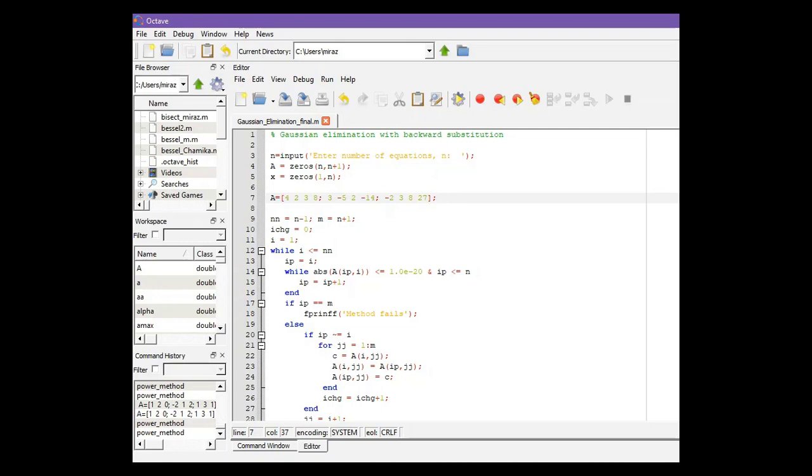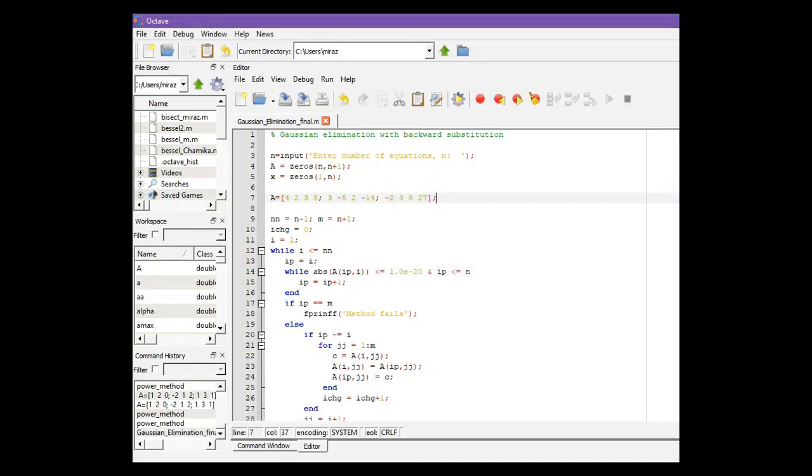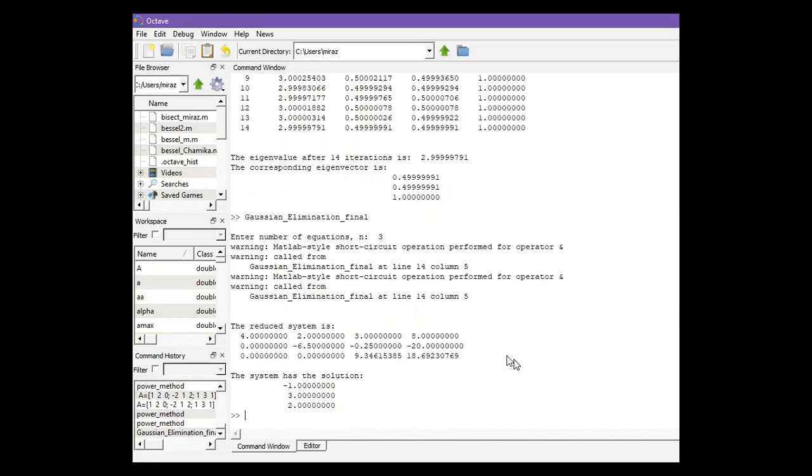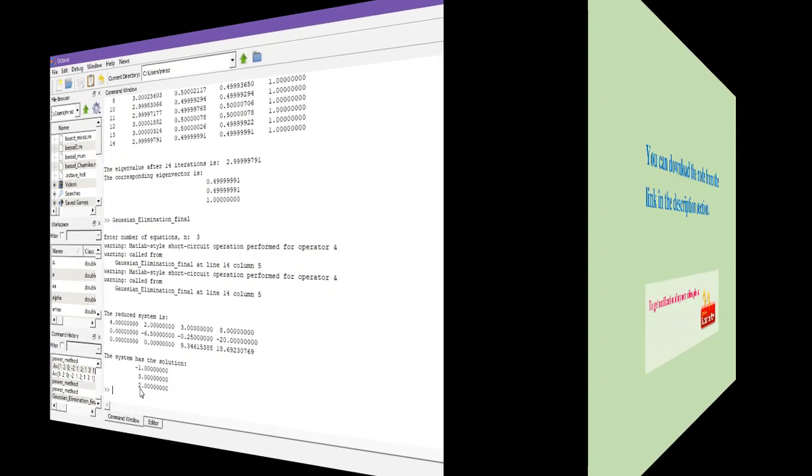So to run the code, click on run and now go to command window. So we have three equations. So the reduced system is this one and the system has the solution negative 1, 3, 2. So thanks for watching.